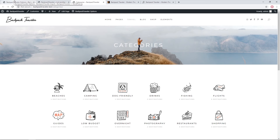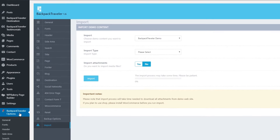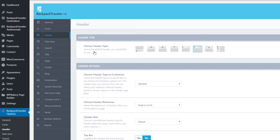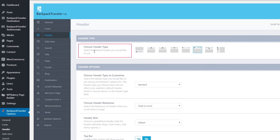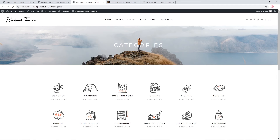Let's look at the theme options — Backpack Traveler Options contains the global options for the site. In the sidebar you'll see sections such as General, Fonts, Header, and more. The settings you apply here affect all pages. Clicking on Header shows the header options, including 'Choose header type,' where you can select from several different header layouts. Currently I have a Standard header selected.